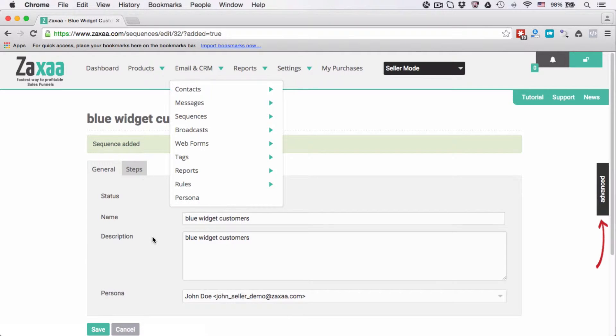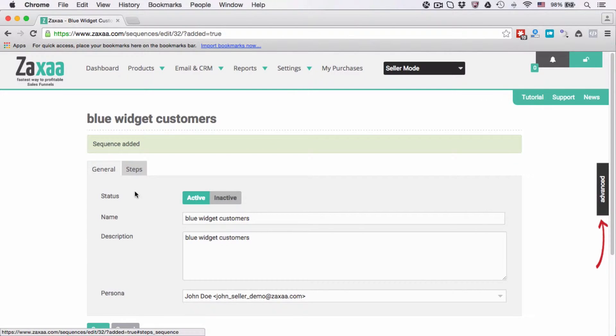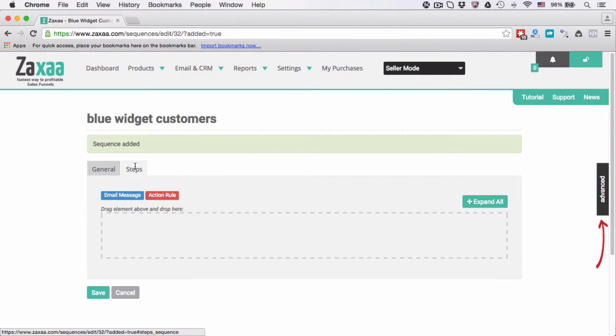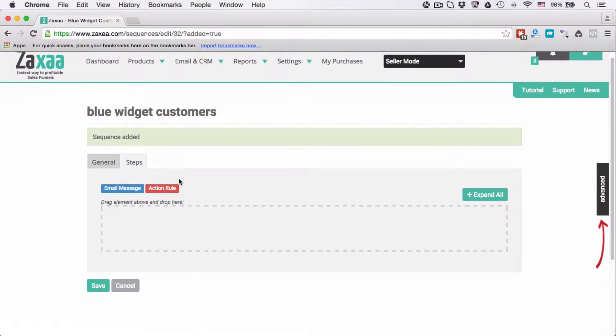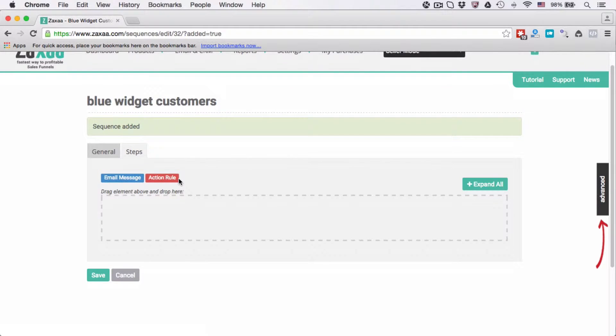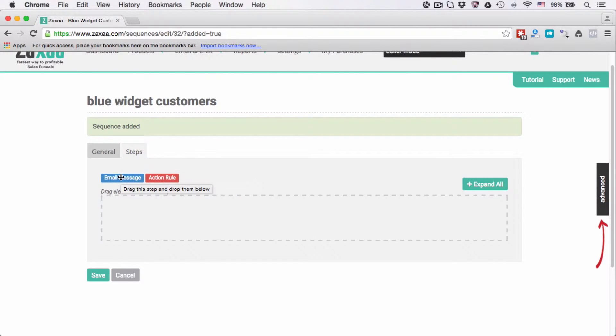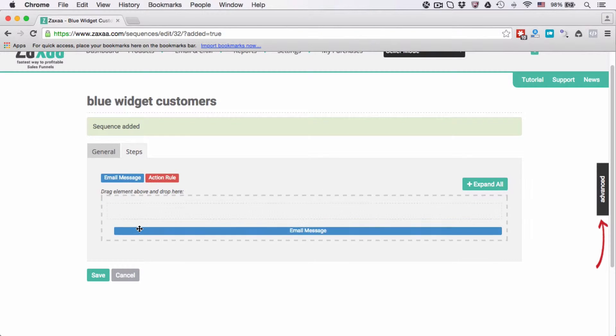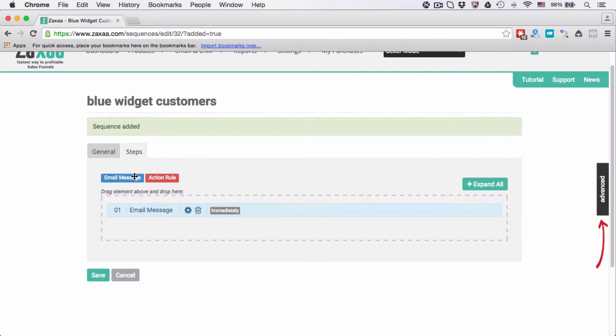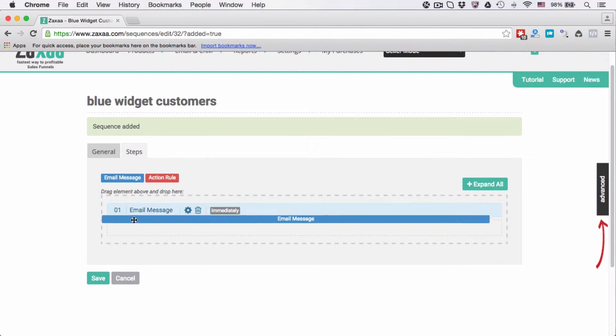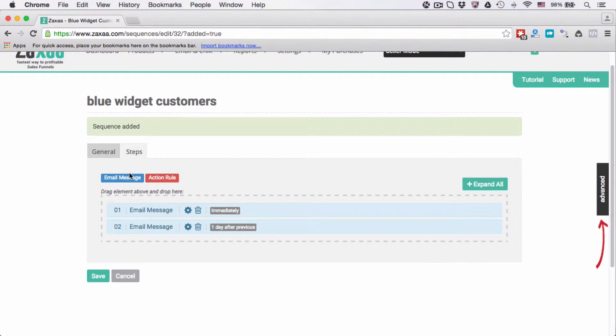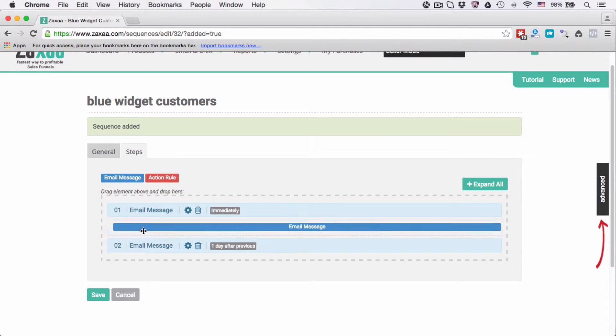Let's continue here. Go to steps. With the sequence you can have two kinds of steps. The first one is email message and the second one is action rule. Let's talk about the email message first. Email messages are of course emails that you're going to send out to your contacts. Let's say you want to add three email messages. Drag and drop, second time drag and drop, third time.